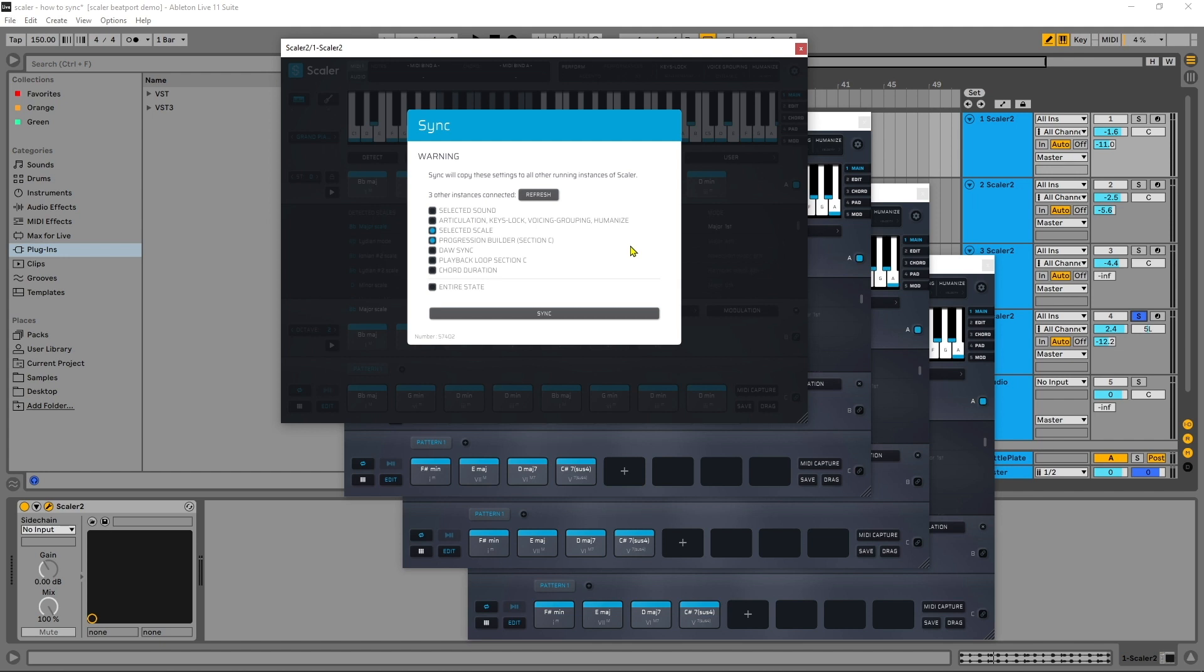This will leave all of my performance options intact and will only transmit the new chord progression to the other instances of Scalar.